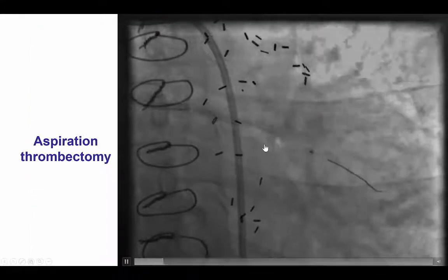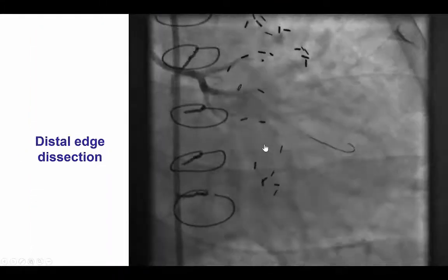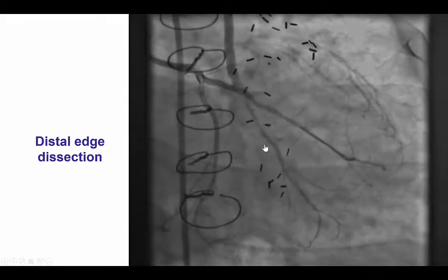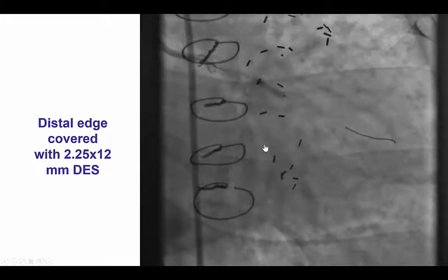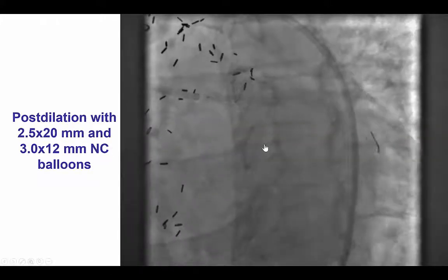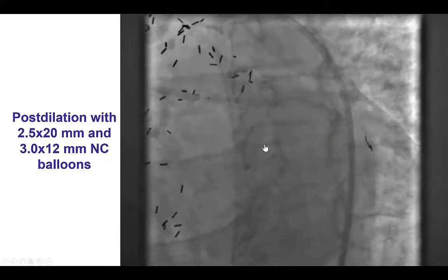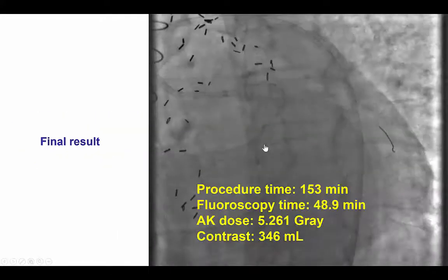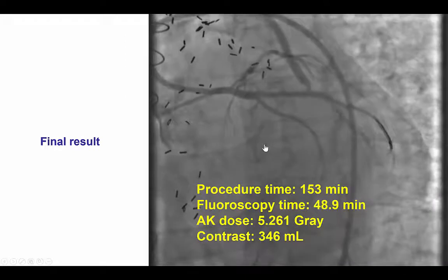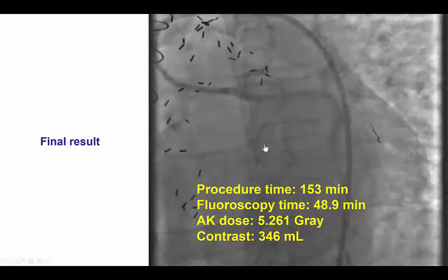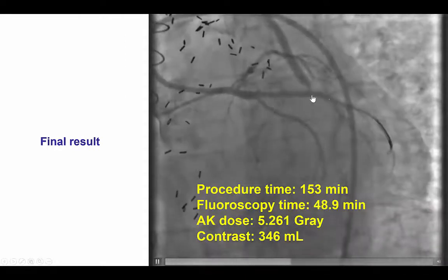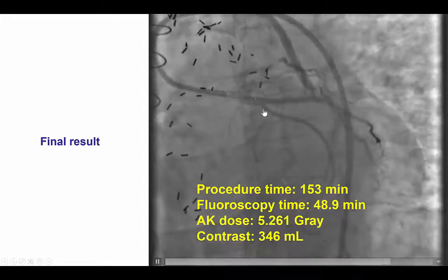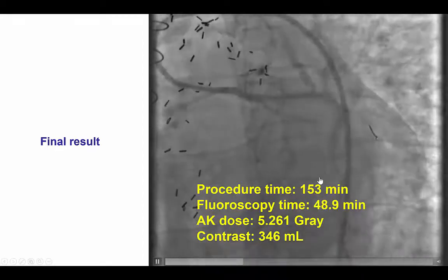We therefore performed aspiration thrombectomy, and then to cover the distal edge dissection, we placed an additional 2.5 by 20 mm drug-eluting stent. We post-dilated the more proximal stents and obtained a nice final result with TIMI-3 flow both into the obtuse marginal branch and the distal circumflex.